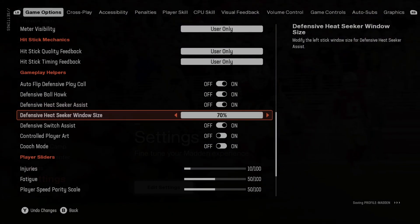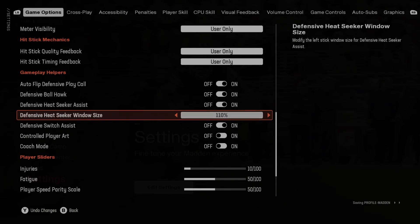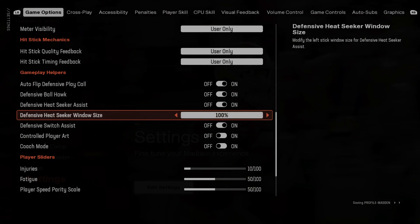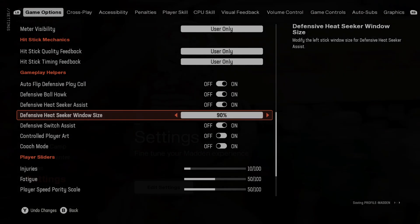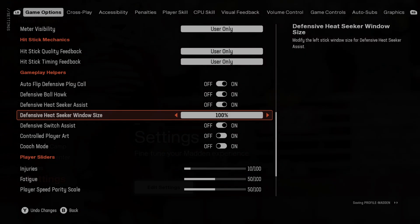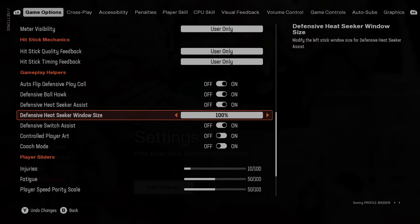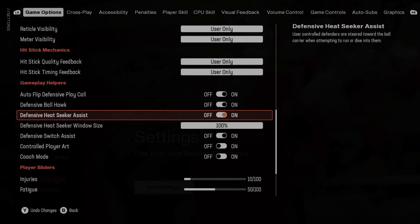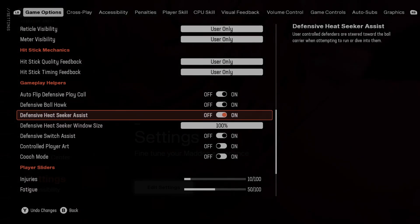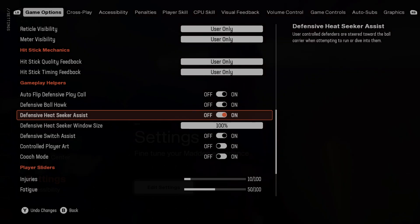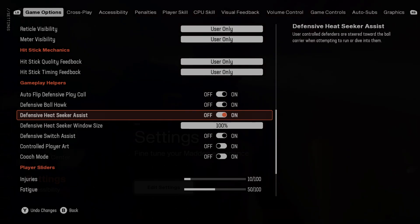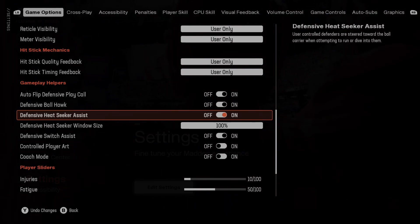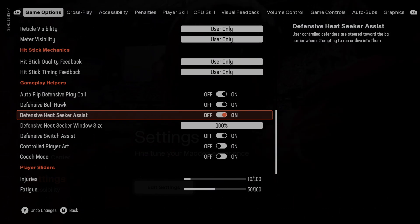Next, you can adjust the Defensive Heat Seeker window size — this modifies the left stick window size for Defensive Heat Seeker Assist. With this function enabled, user-controlled defenders are steered toward the ball carrier when attempting to run or dive into them.